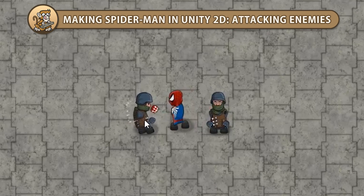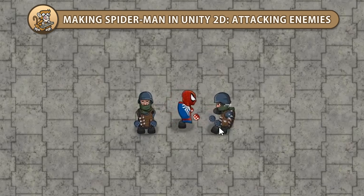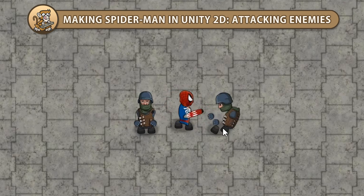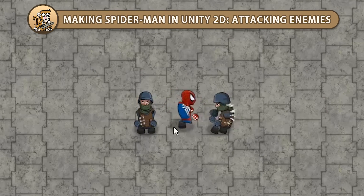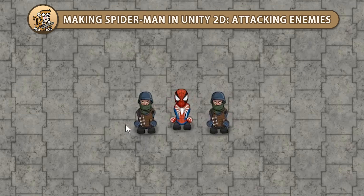Hello and welcome! I'm your CodeMonkey and in this series we're creating Spider-Man in Unity 2D. We're going to make some enemies and attack them. Let's begin!